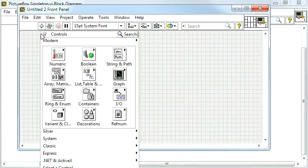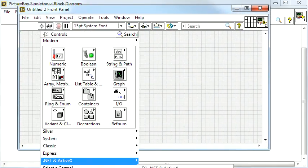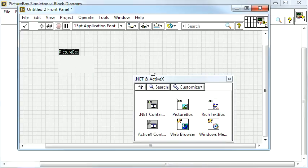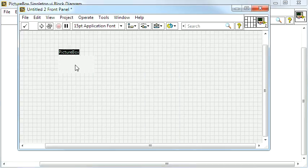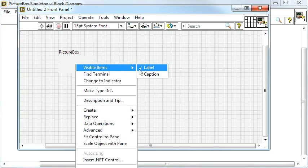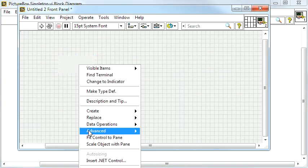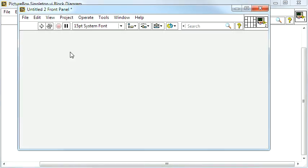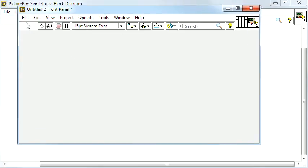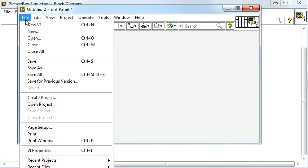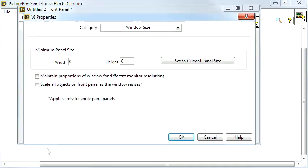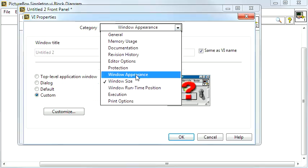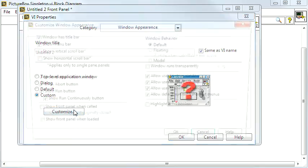Creating my presentation window, I want one PictureBox for my presentation set to fit the pane. While I'm here, I'll set the appearance in the VI properties to exclude some things.